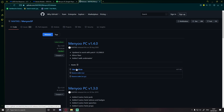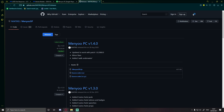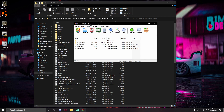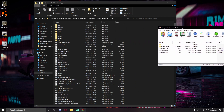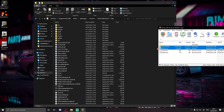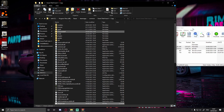Open the Menyoo file and you'll see a menu folder, some stuff, and an ASI file. Unlike the other mods, you don't need to drag and drop everything — only the folder and the ASI file. Ctrl-click or highlight just those two, and drag and drop them into your GTA 5 folder.